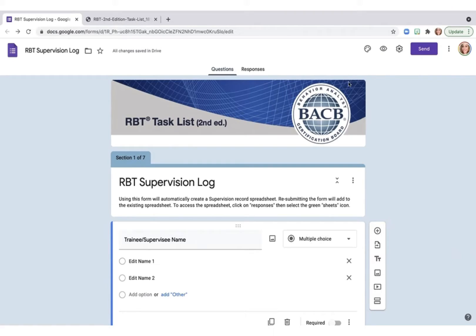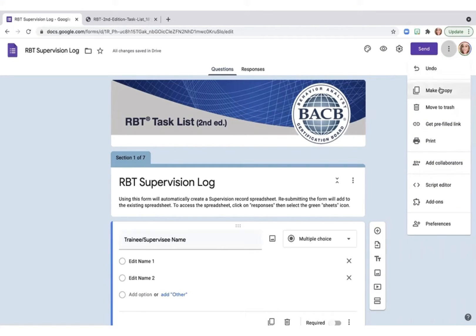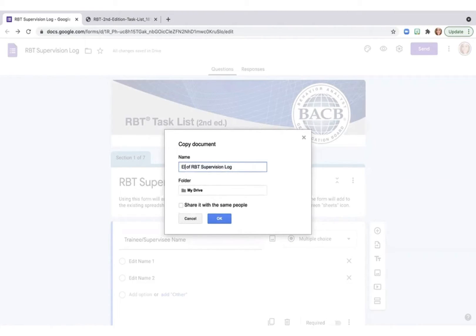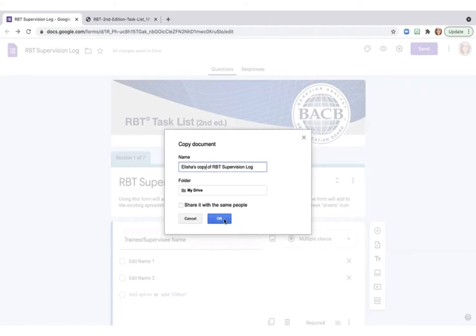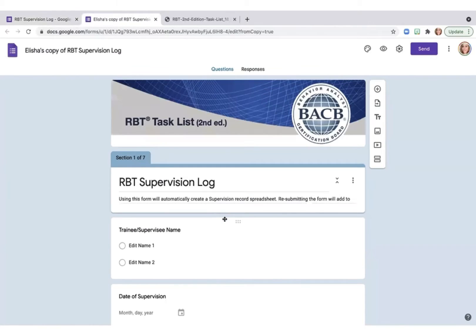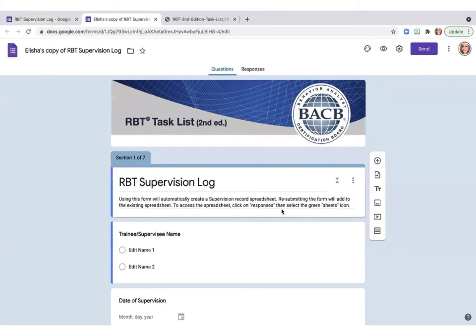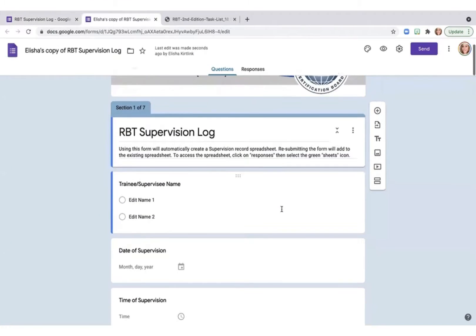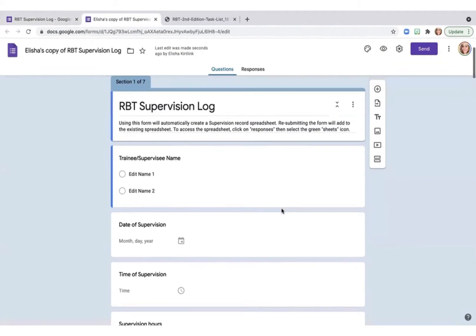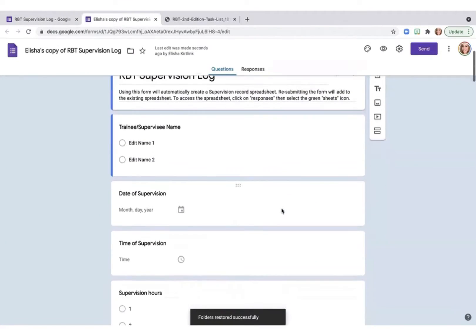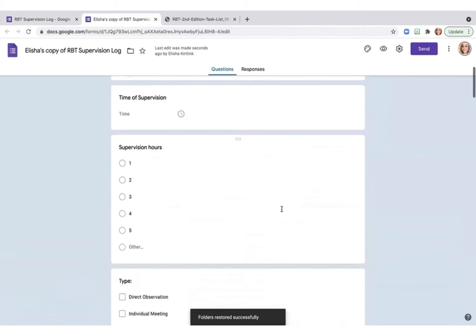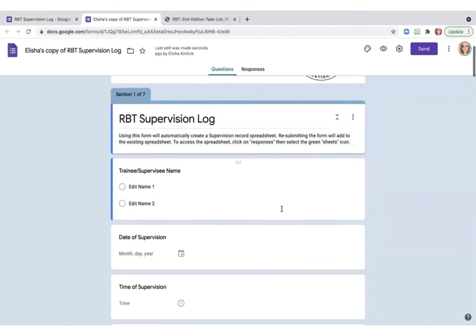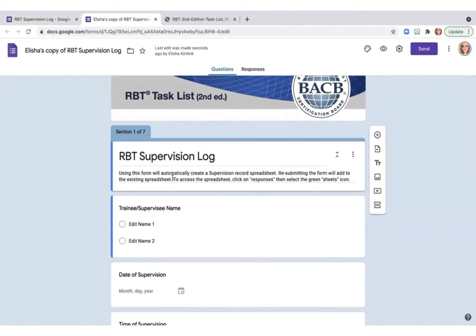The first thing you want to do is create a new form for yourself. So you're going to go over here and make a copy. Title the copy whatever you would like. I'm going to title it a copy of RBT supervision log. This is going to be the copy that I use and submit from my phone each time I complete a supervision training.